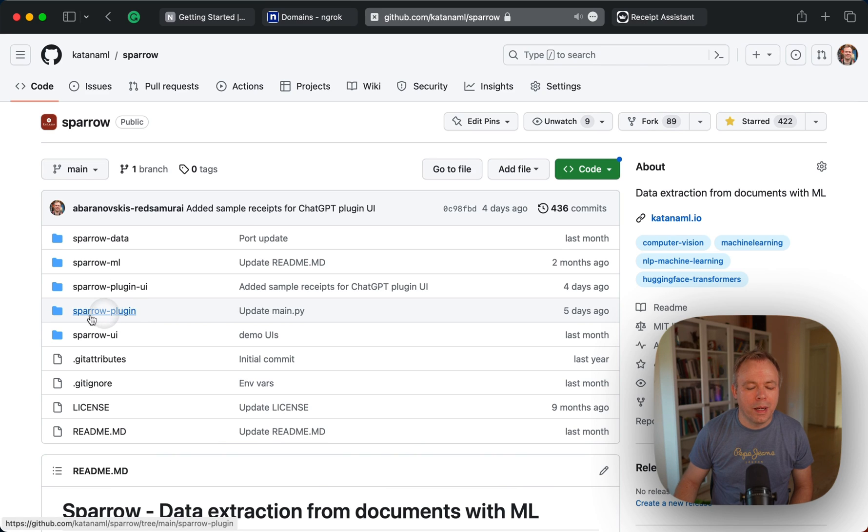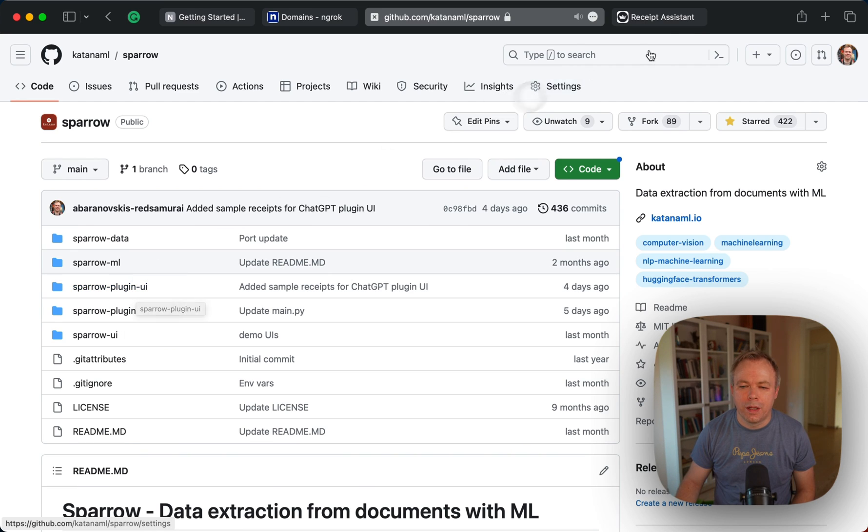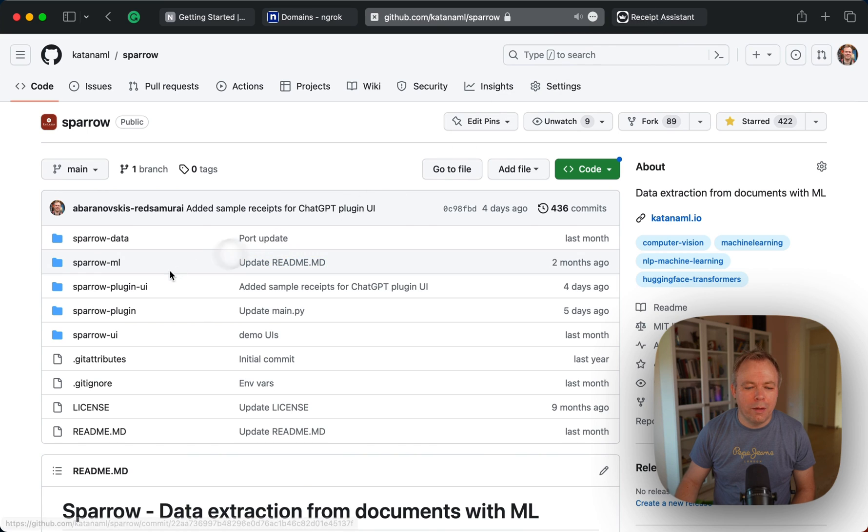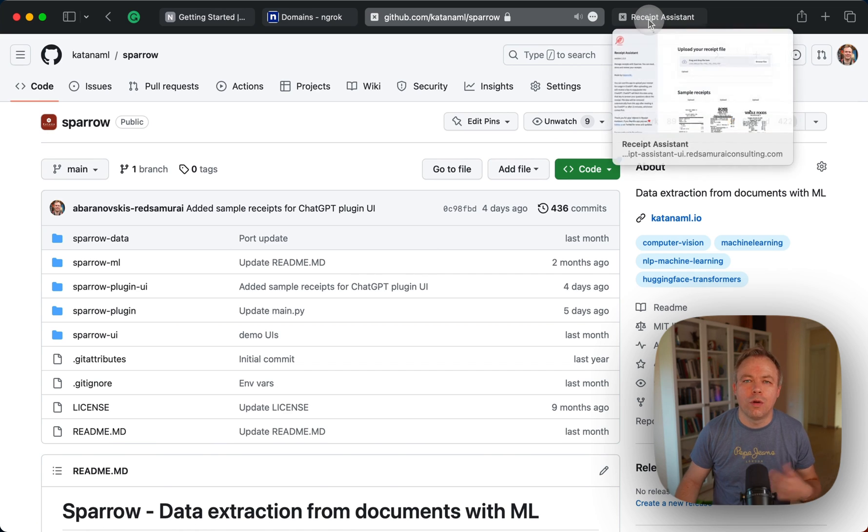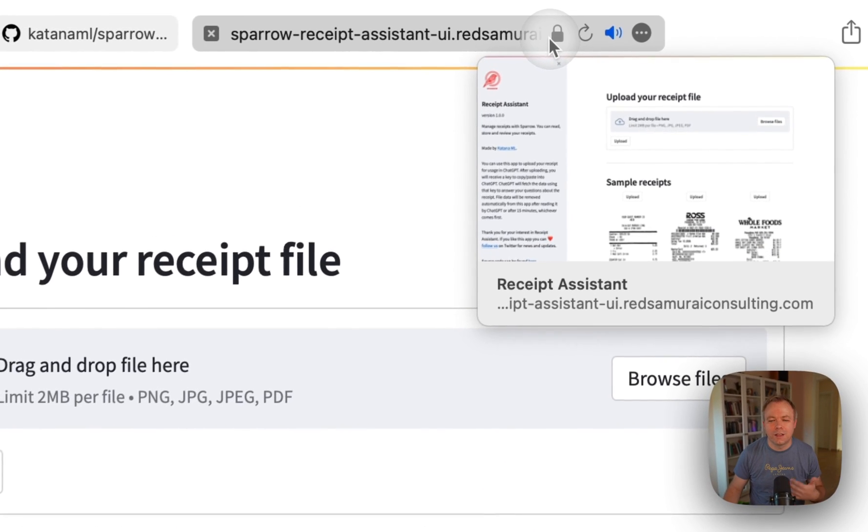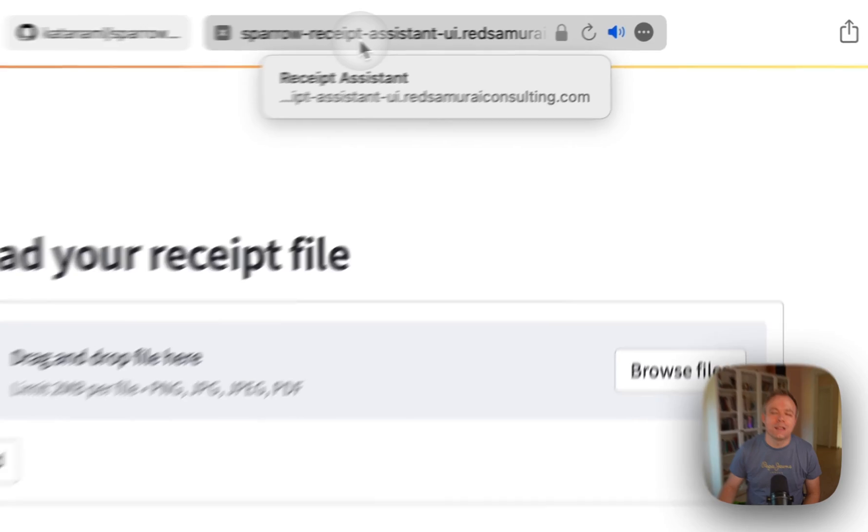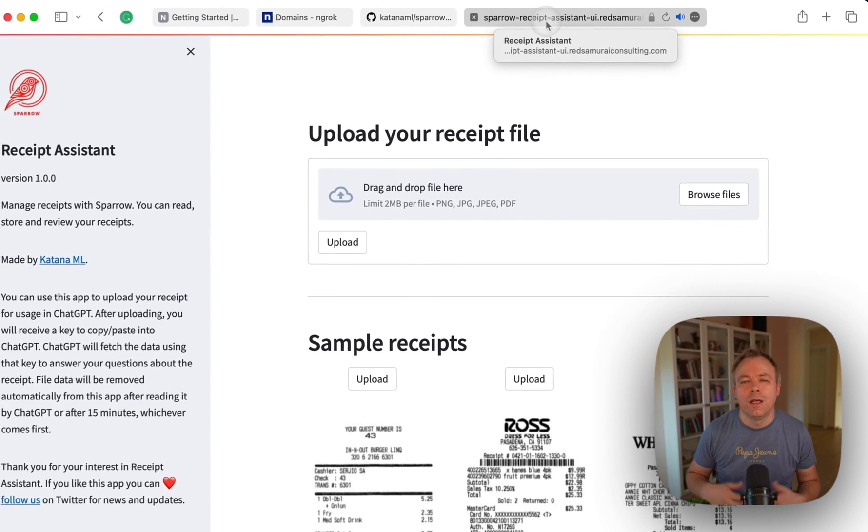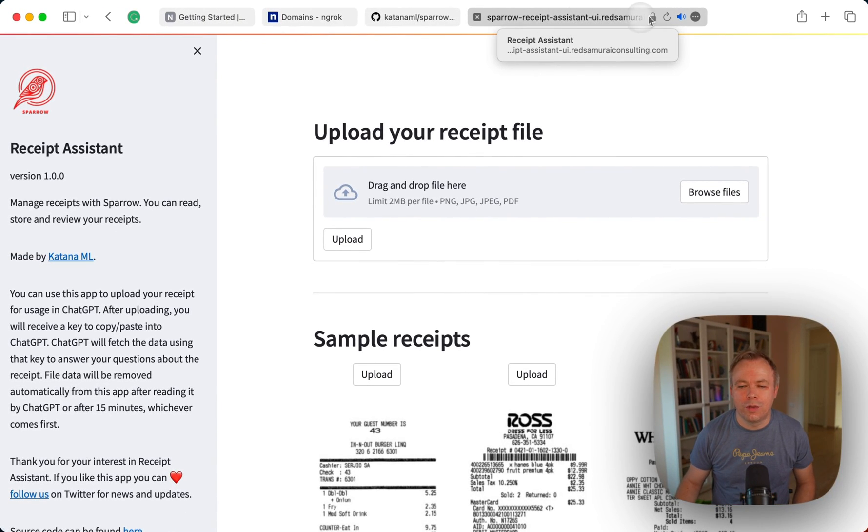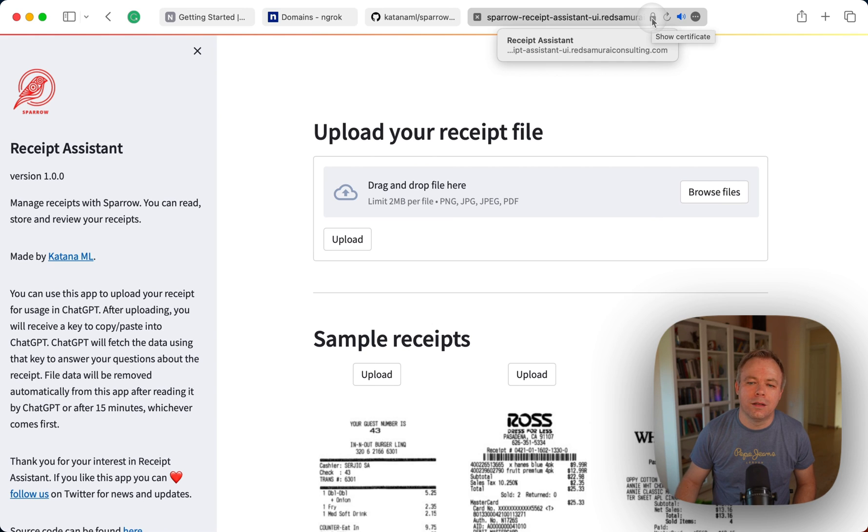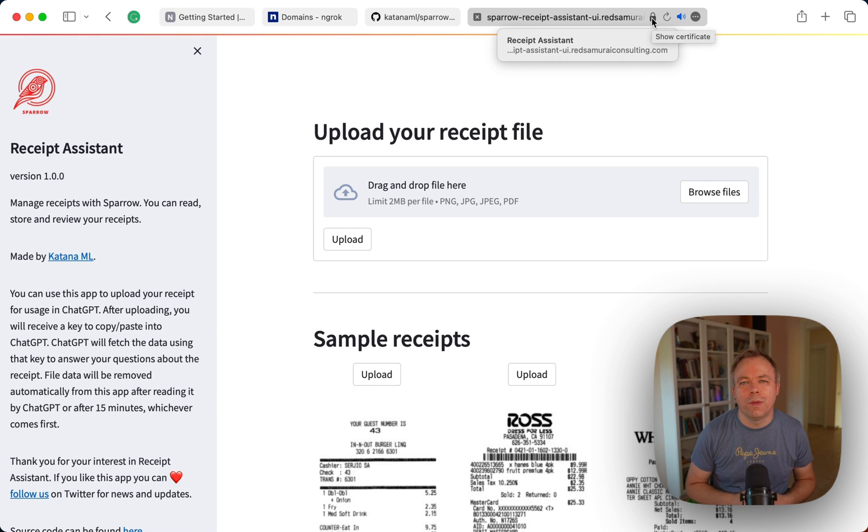So if you want to implement your own ChatGPT plugin you can look how it's done in Sparrow. The backend is done in Sparrow plugin folder and UI is in Sparrow plugin UI folder. So this UI for the ChatGPT plugin is running on a local computer and is exposed through this custom domain using ngrok functionality and you can see that the connection is secure through the HTTPS and all this is coming from ngrok.